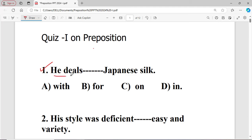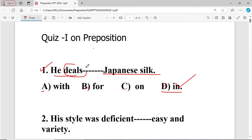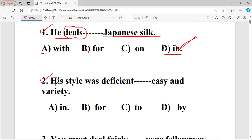Question number one: He deals dash Japanese silk. The options are: A with, B for, C on, D in. The right answer is D — 'in' — because the word 'deals' takes the fixed preposition 'in'.